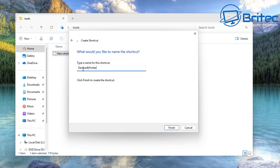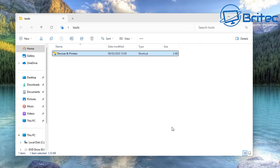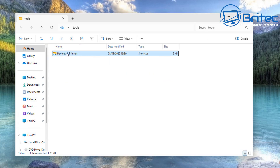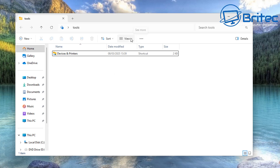I'll try to leave a link in the video description with a long list of shell commands you can use. You can see I've got 'Devices and Printers' — you can even add a space if you want. Click Finish and you've now got a shortcut inside the folder. You can put it on your desktop if you want — it gives you a quick shortcut to the old location, which is very useful for a lot of people.